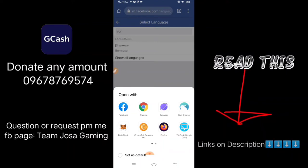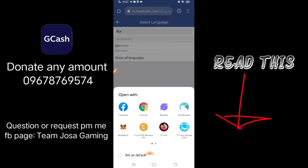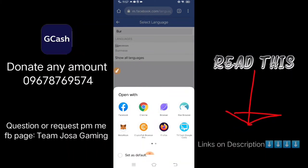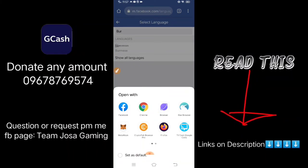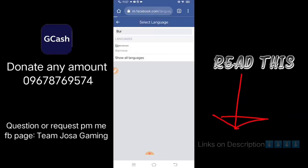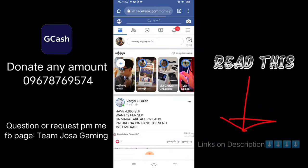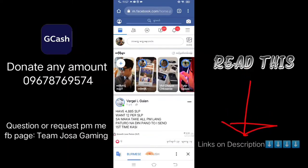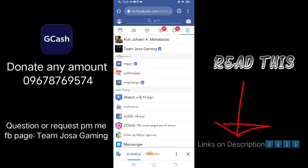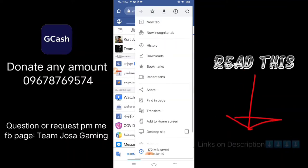Now if you see a pop-up appear, just click again on the browser you've been using. If you use Chrome, click Chrome. Our language has now changed.